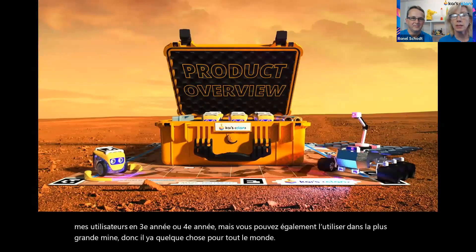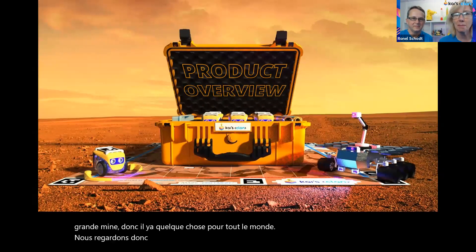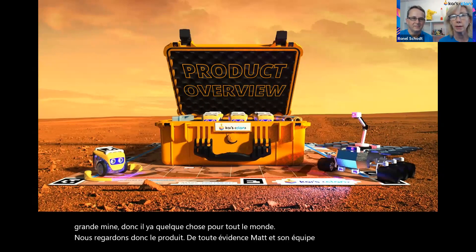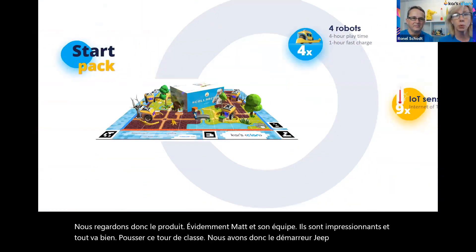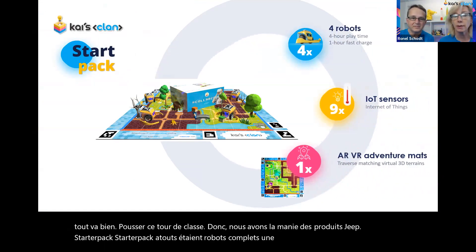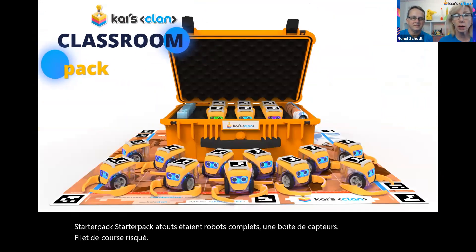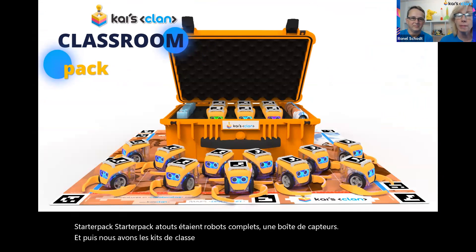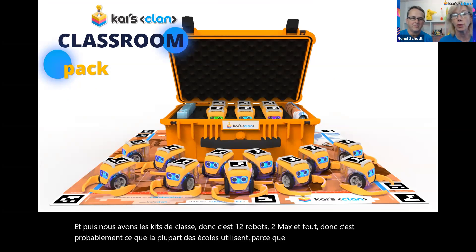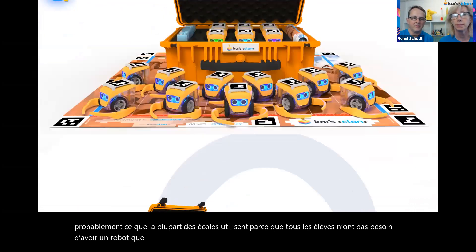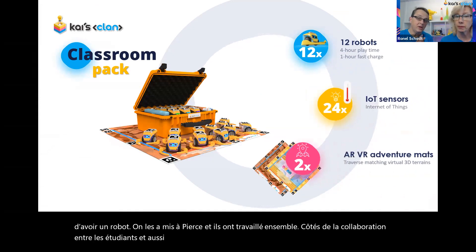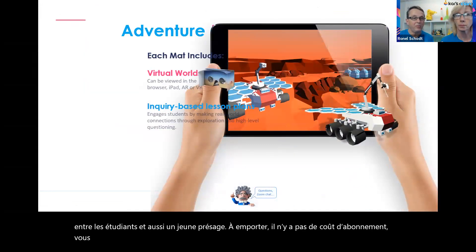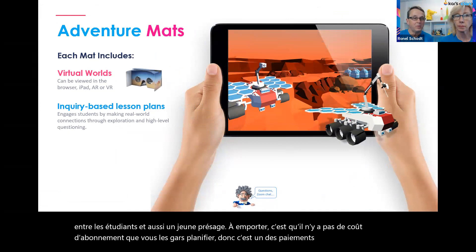When we look at the products, the key items are the starter pack — which comes with four robots, a box of sensors, and the Rescue Run mat — and classroom kits with 12 robots, two mats, and everything included. Most schools use the classroom kits because not every student needs a robot; we put them in pairs so they work together collaboratively. An important takeaway: there is no subscription cost with Kai's Clan. It's a one-off investment, not a product that will sit on your shelves.